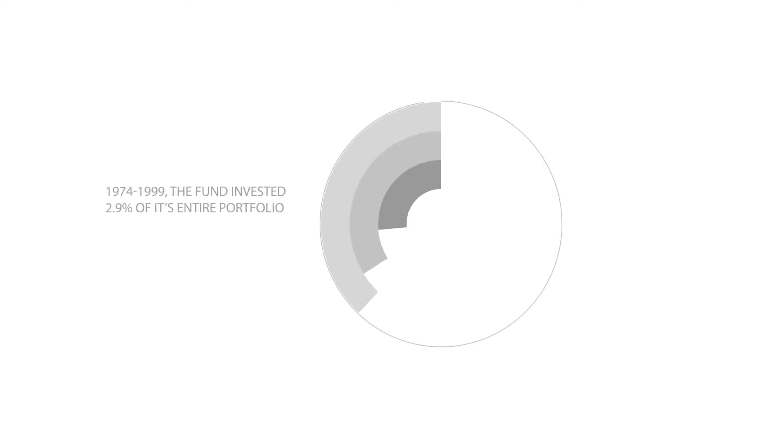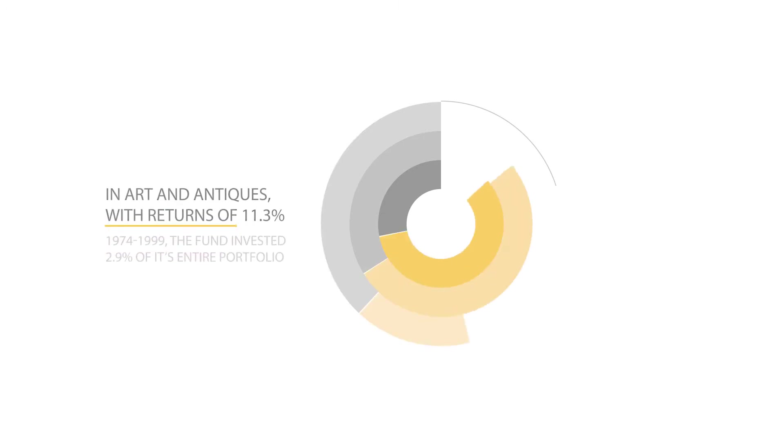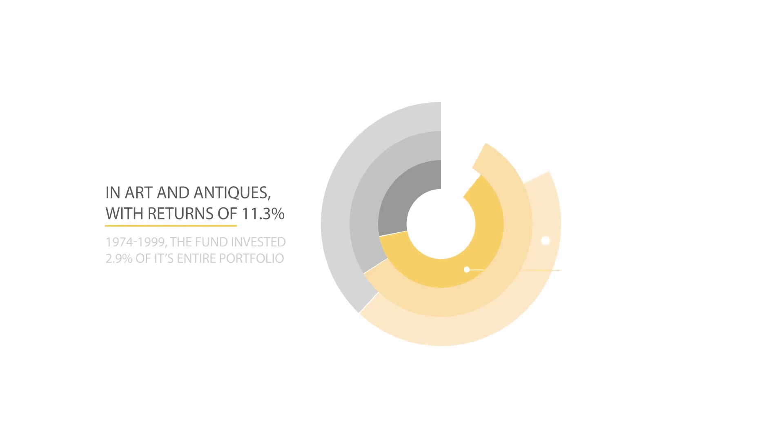From 1974 to 1999, the fund invested 2.9% of its entire portfolio in arts and antiques and was able to realize a compounded annual return of 11.3% per annum.